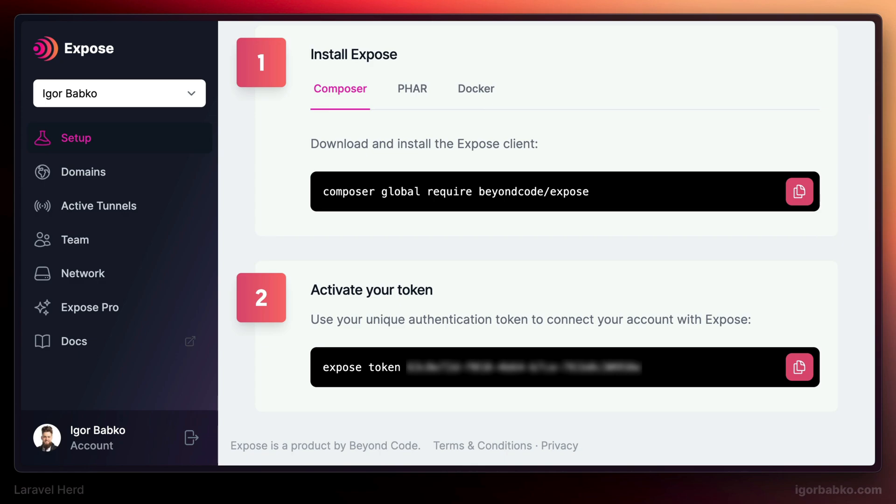Actually, in our case, we can skip the first step because right after we have installed Laravel Herd, command line utility Expose has been also installed. So we are skipping the first step. And all we have to do is to run the second command, which is going to set authentication token for the Expose utility.